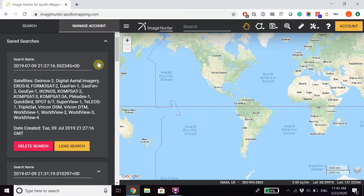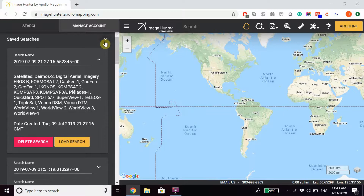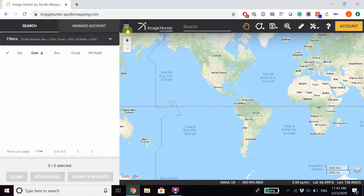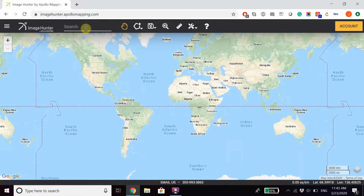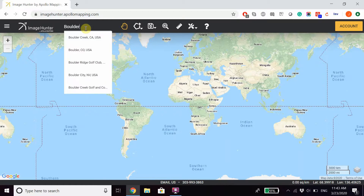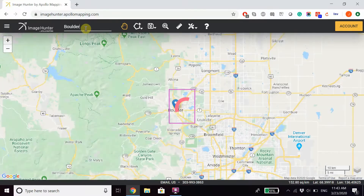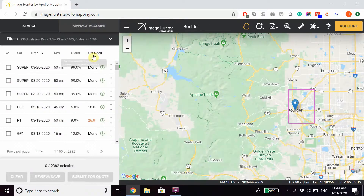Viewing saved searches allows you to either delete the search from your history or load the search. Now, in order to perform a search in ImageHunter, you can search for a location directly in our toolbar. This will automatically draw a polygon around the area and your imagery will be loaded on the left-hand side of the screen.